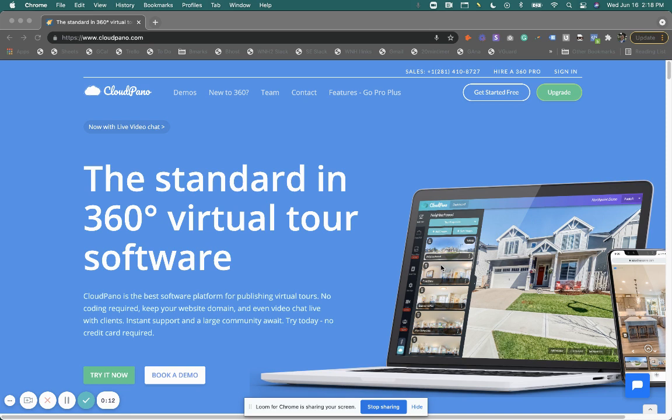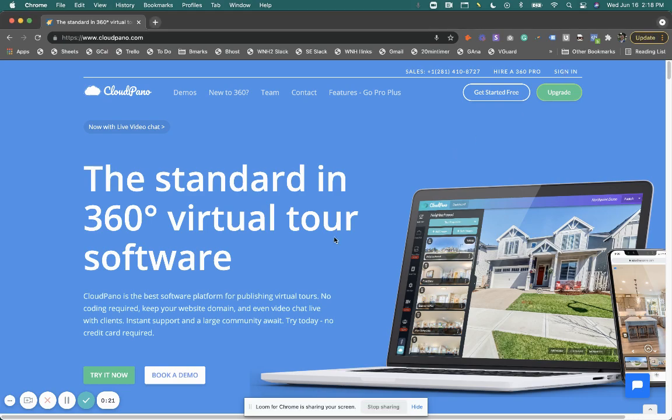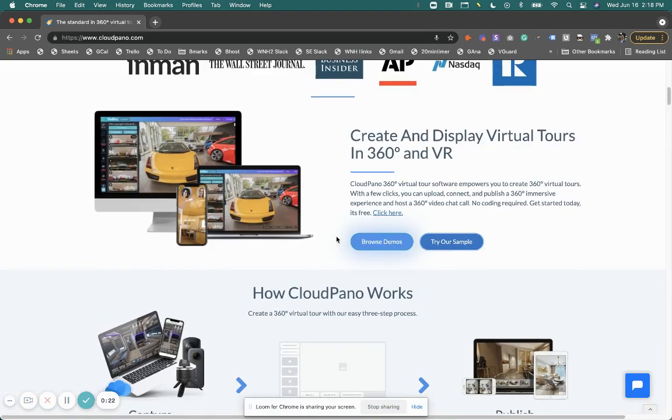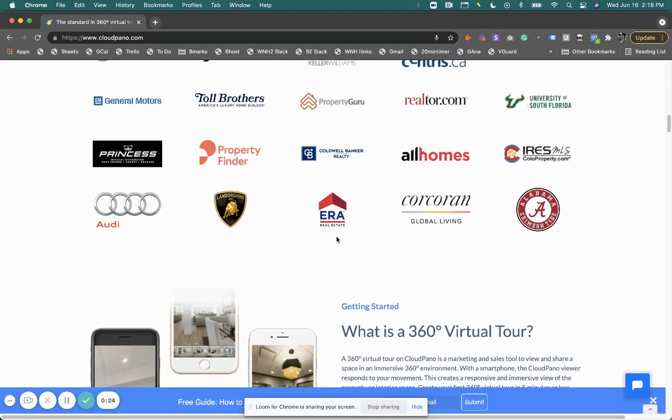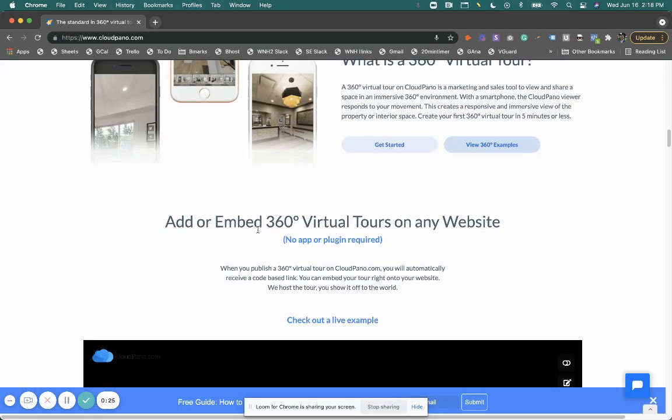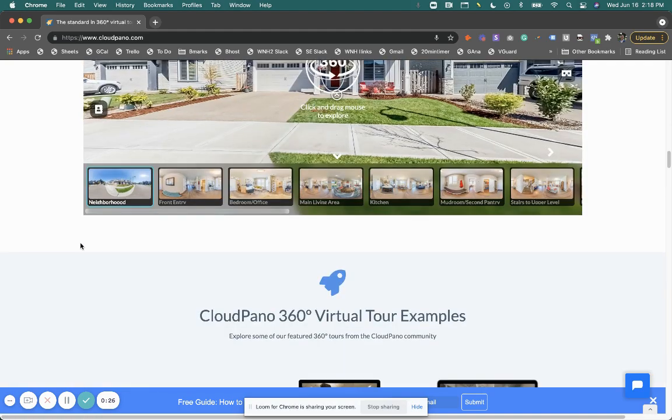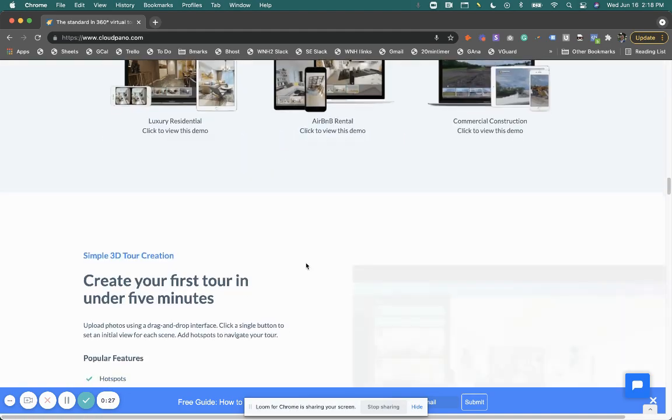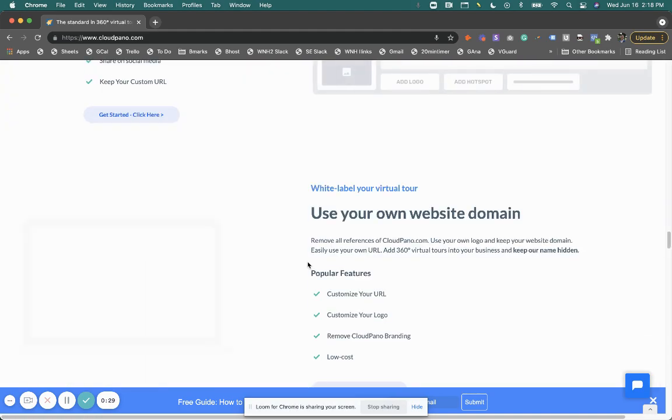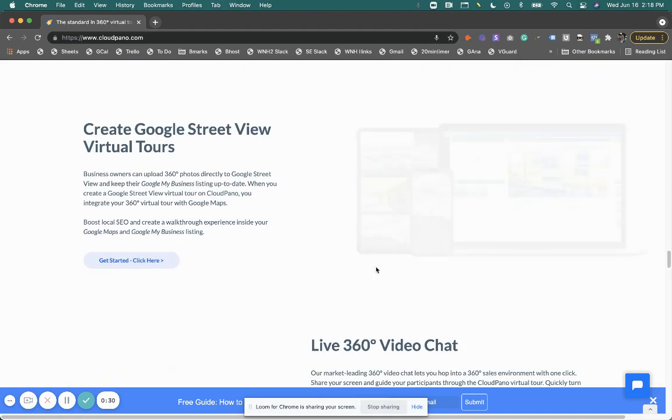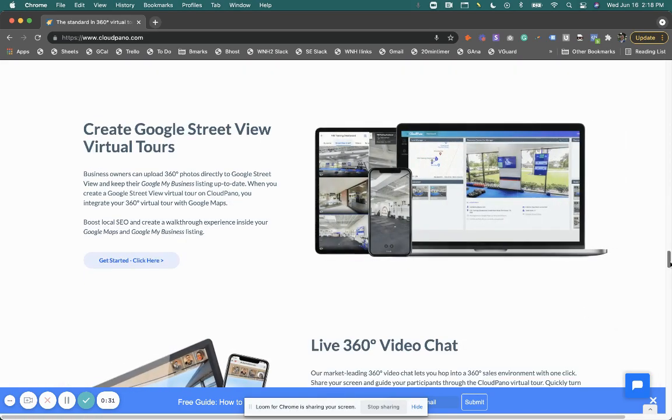So if you're not in the MLS world, that is a real estate terminology to make sure your virtual tours are MLS compliant. Here's how to do it, how to get going, and how to use cloudpanel.com. Again, if you don't know who cloudpanel.com is, we are a 360 virtual tour platform. Users come here to create world class 360 virtual tours.